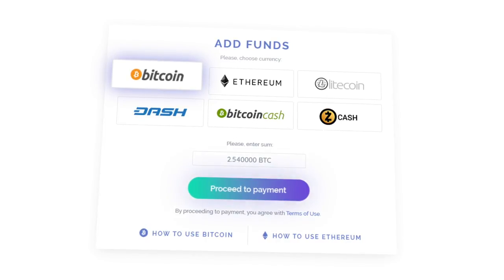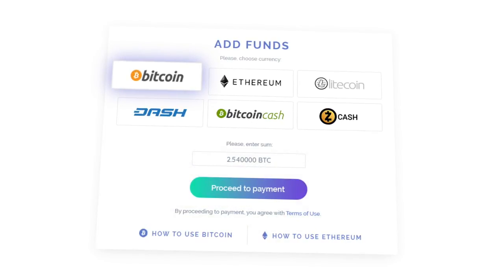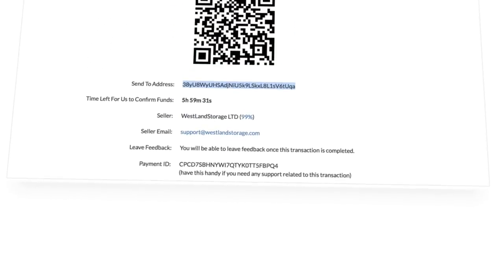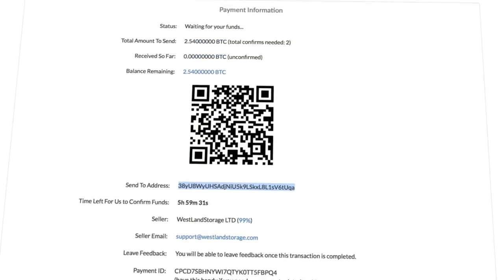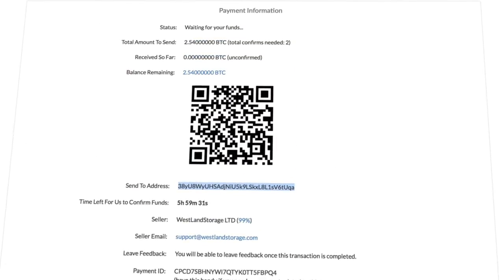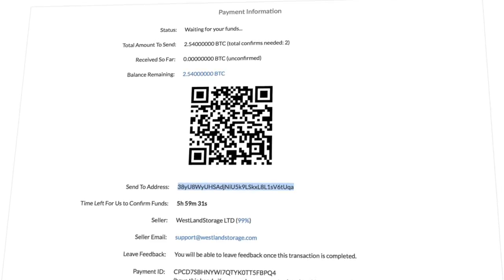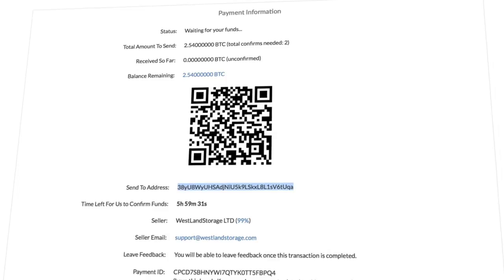After entering the data, click the proceed payment button and you'll be redirected to the payment system page. Here are the requisites and details of the payment. Read them carefully and make a payment. After the required number of confirmations, the funds will be credited to your account.